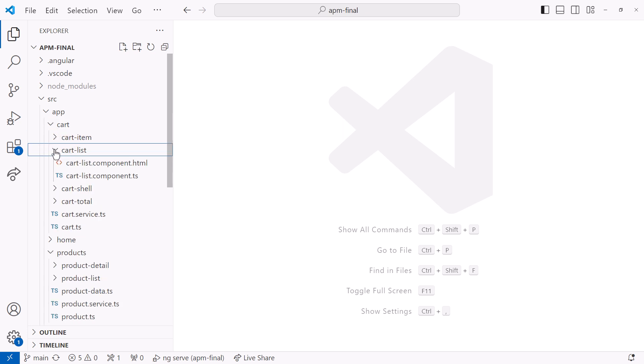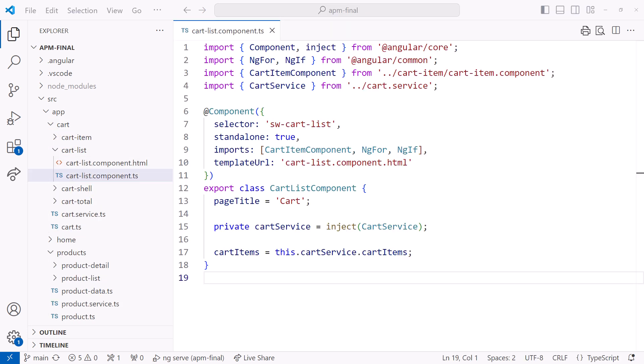I'll open the cart-list.component.ts file. Notice that every component has two names. The class name here, cart-list component, and the selector name here, sw-cart-list.